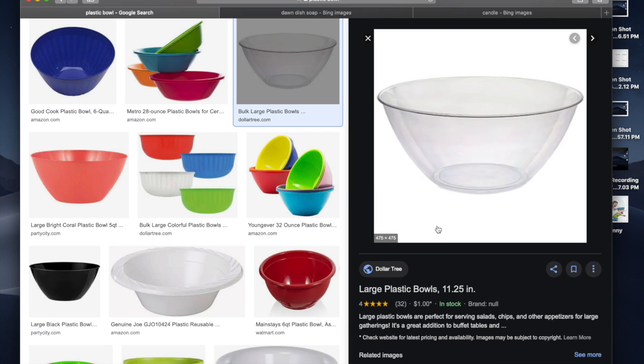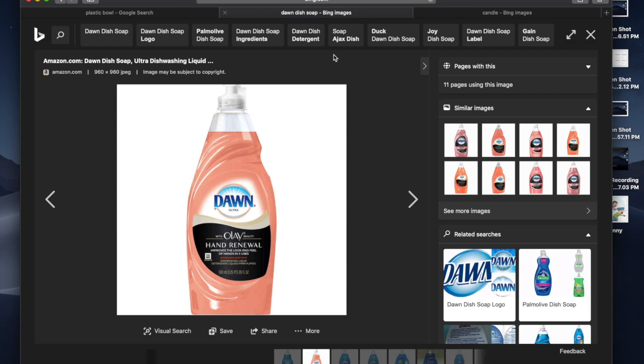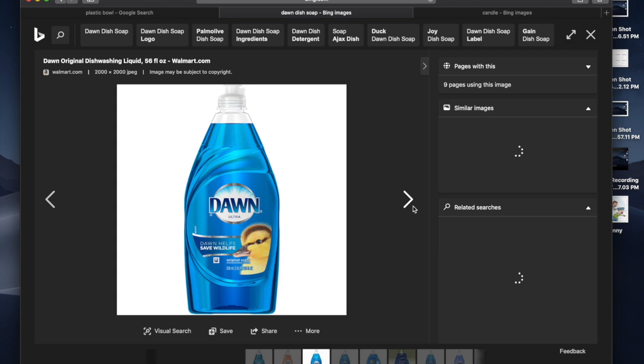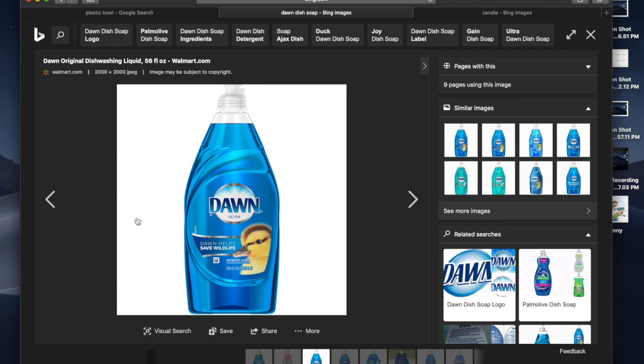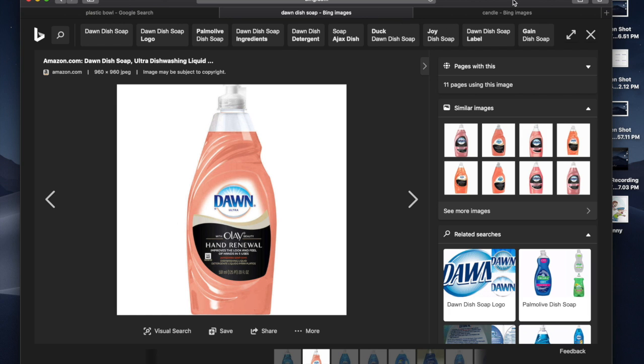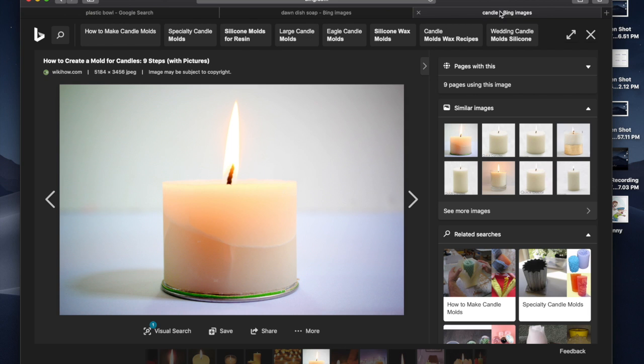And you want to get Dawn soap. The reason why you want to get Dawn soap is because it acts as a glue for the flea, so as soon as it comes in contact it kills the fleas. And then you want to get a candle to attract the fleas to the water.